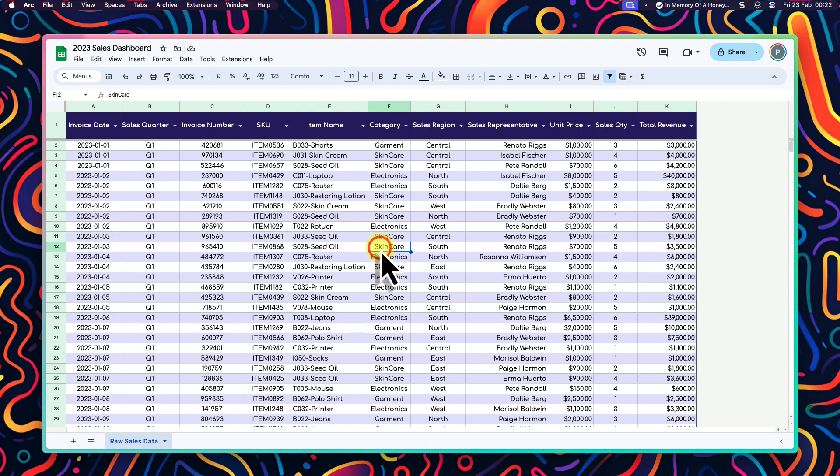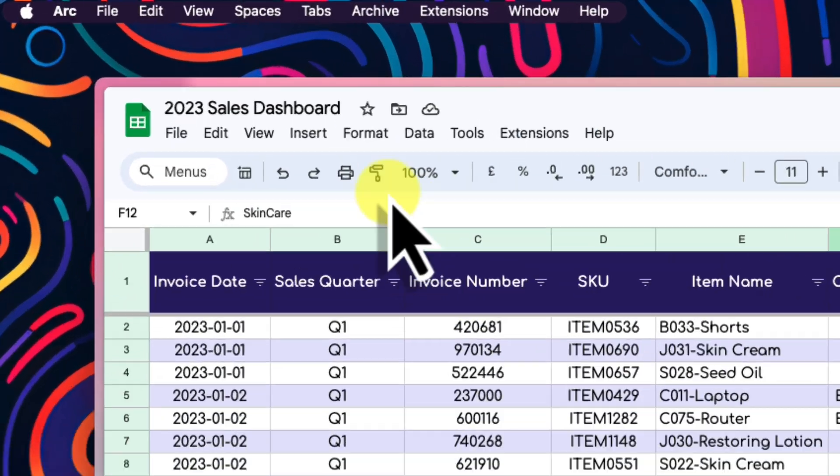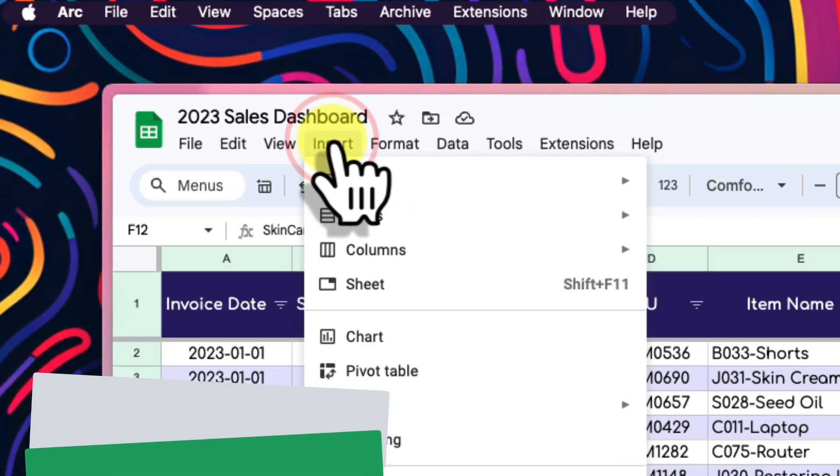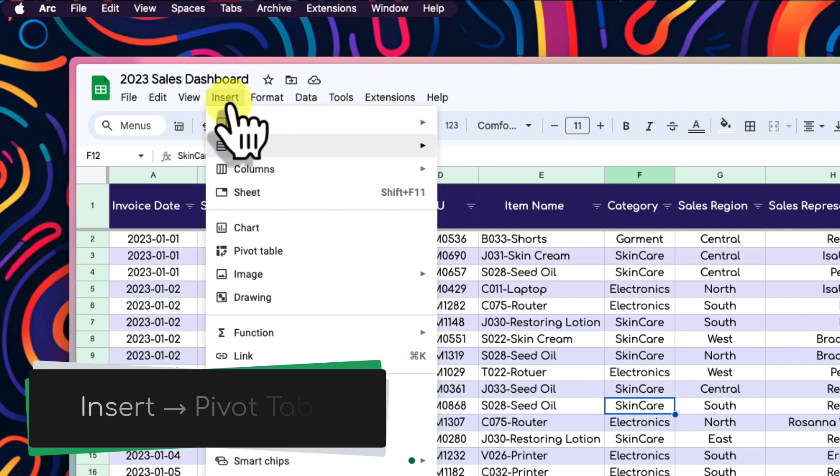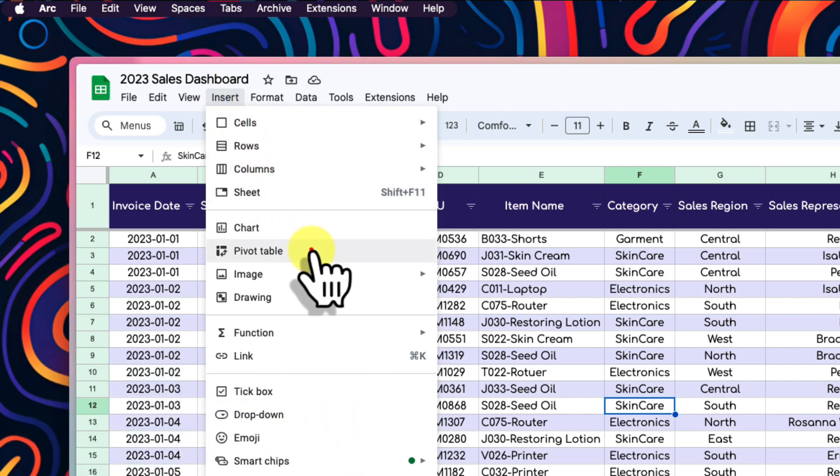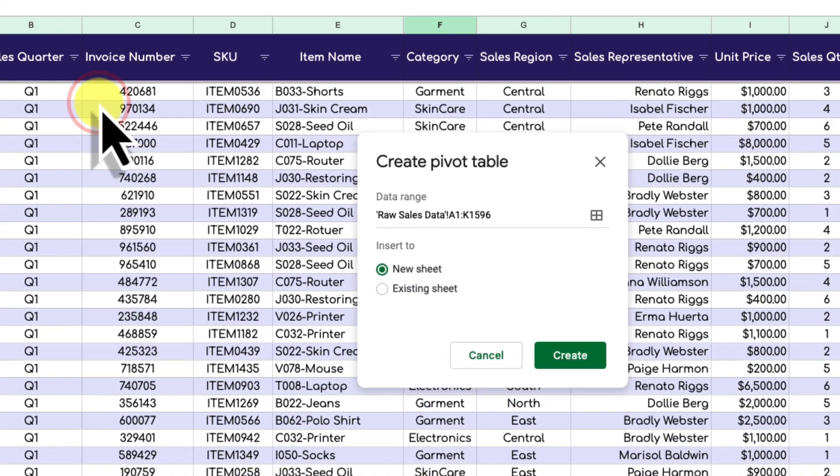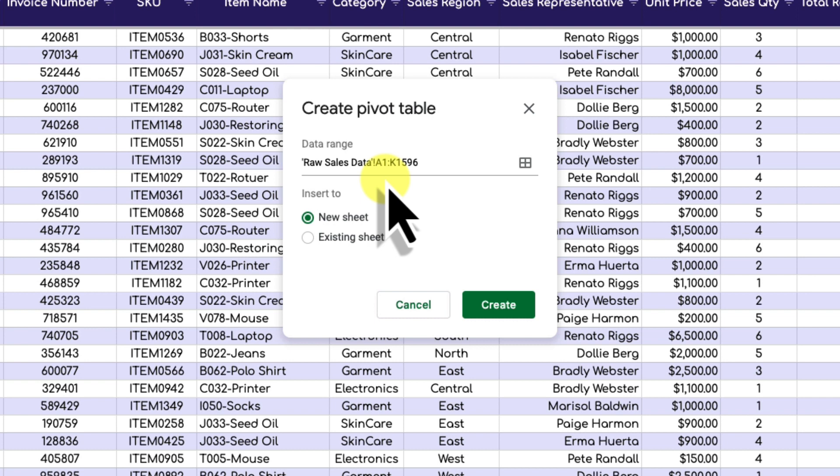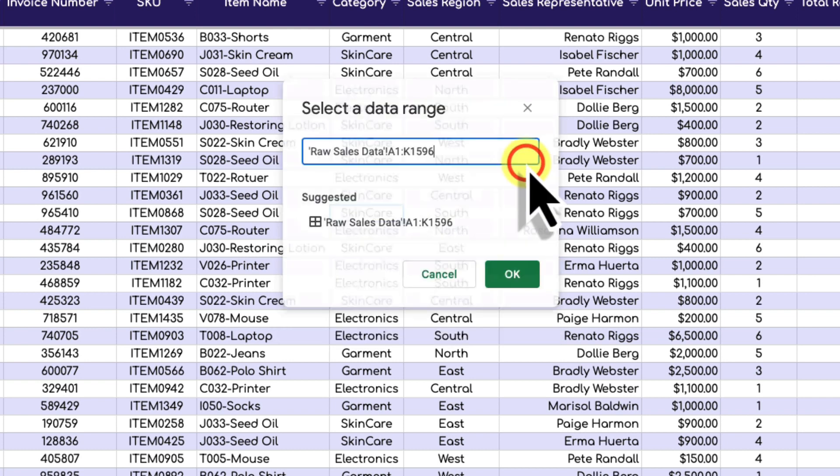Let's create our first pivot table. I'll start by selecting a cell in my raw sales data table, go to the insert menu in the toolbar and choose the option for pivot table. This gives us a pop-up to create a new table. You'll see that my entire table has been auto-selected as the source to be used here.